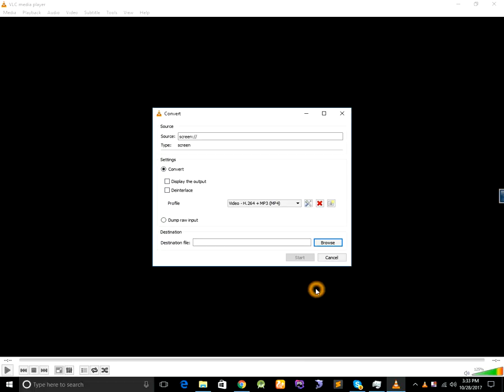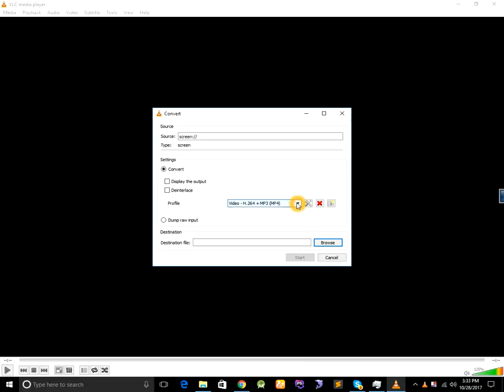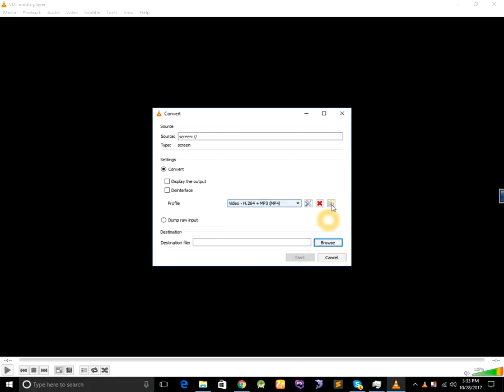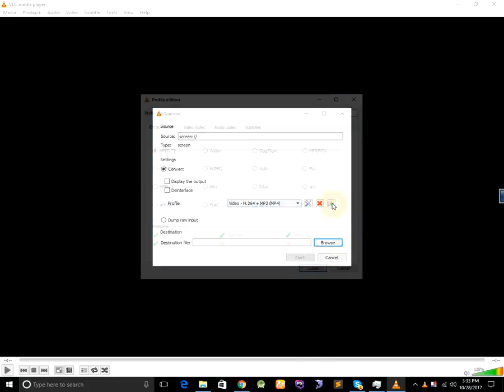There are various video profiles here. You can select from here or you can create new video profile from here.